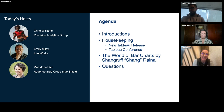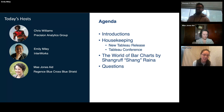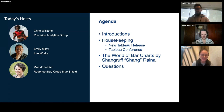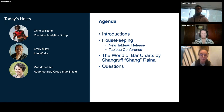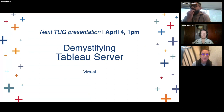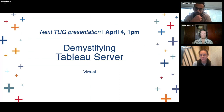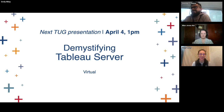To get through the agenda, we're going to do introductions. We also have Shang here today who will be presenting on the world of bar charts, which we're very excited about. But before we do that, we'll get some housekeeping stuff out of the way, and then at the very end we'll go through questions. Our next presentation is going to be Thursday, April 4th at 1 PM. Chris will be walking us through demystifying some things about Tableau Server, for those of you who are Tableau Server admins or manage Tableau Server tasks.